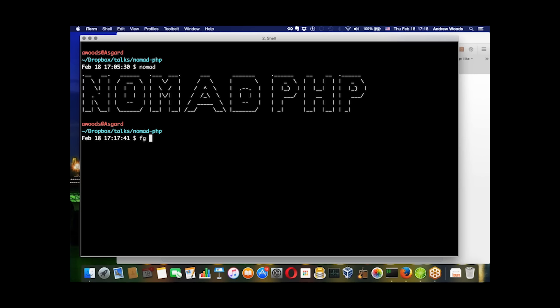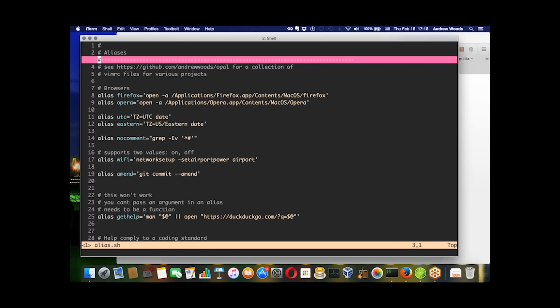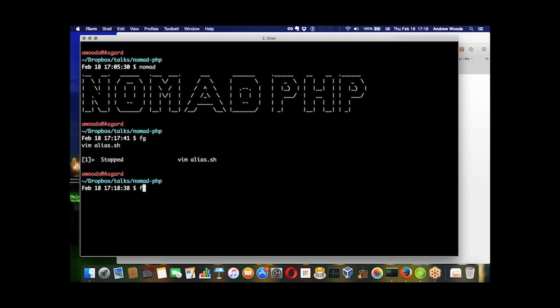We're going to start off with aliases. An alias is just a keyword that represents a longer, more complicated command. These first two aliases let you just type Firefox or Opera and open that browser as you would using the open command.